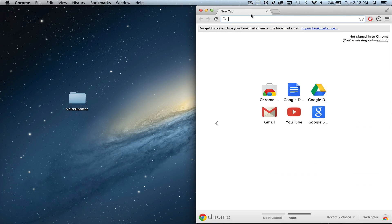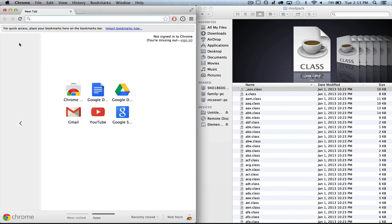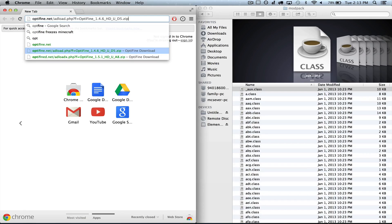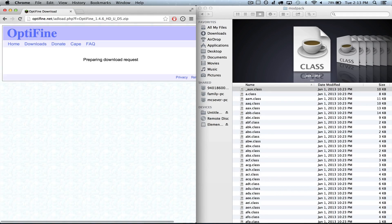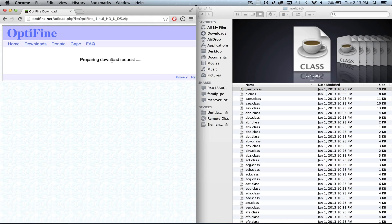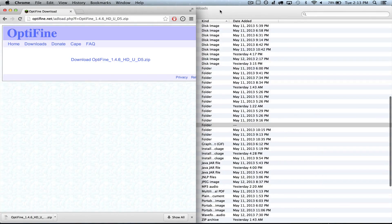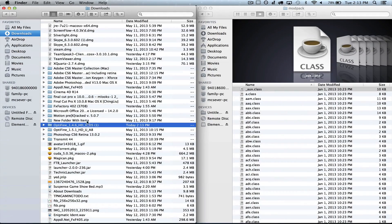The next step is you are going to need Optifine. So you want to go to Optifine.net/adloadphp146HDUD5. As always, I will include a direct link to this in the description down below. It's going to prepare our lovely download request, and then all you're going to do is open this up and unzip it.